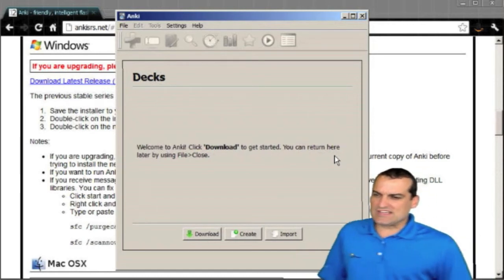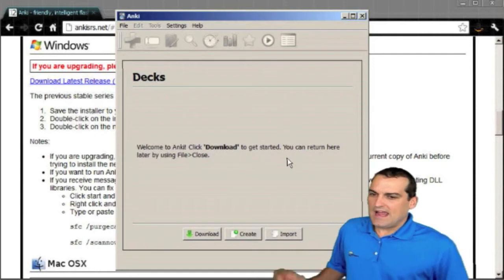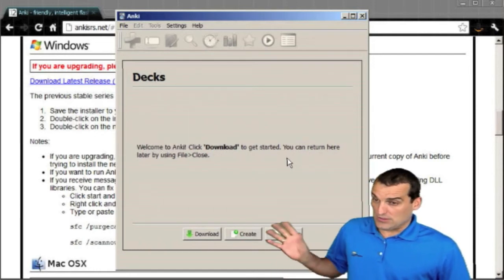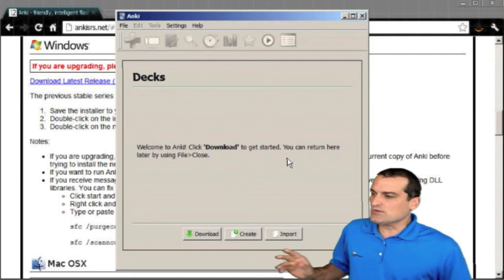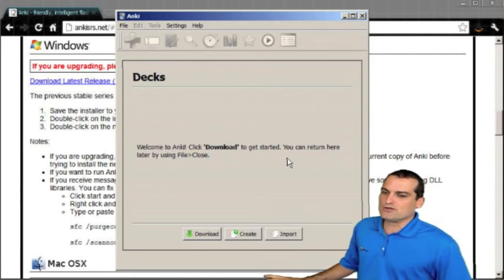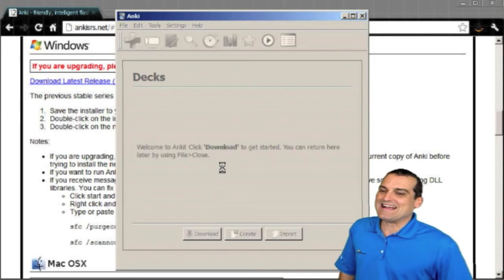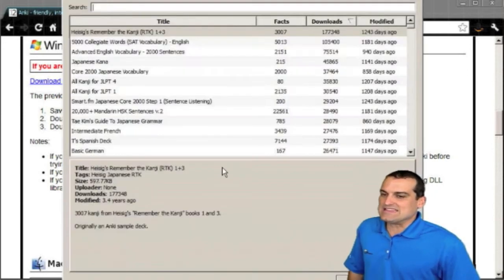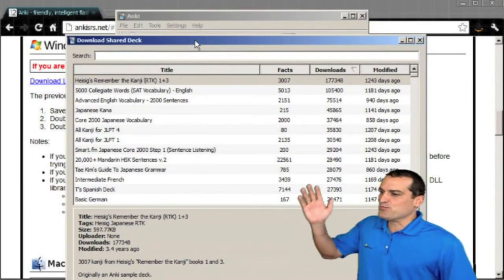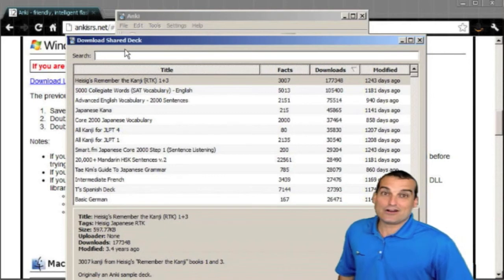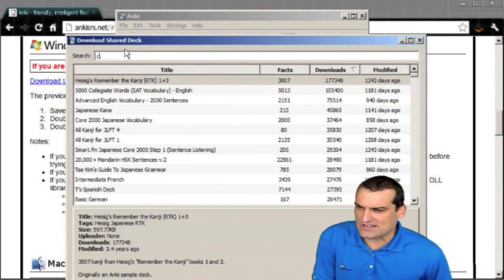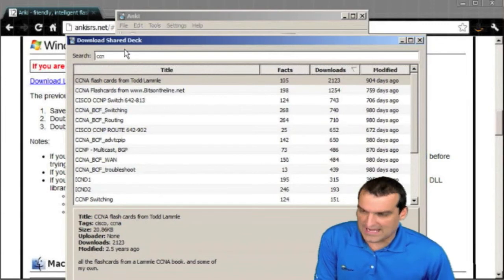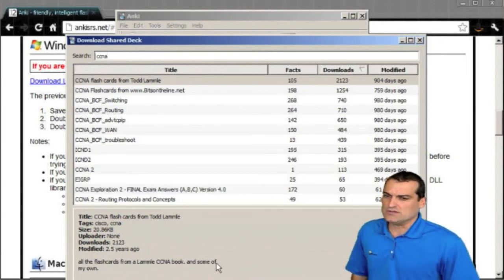So it says, welcome, click download to get started and you can return here by doing file close later. So this is a nice little interface for flashcard decks. Yeah, for decks of flashcards. We clicked the download button and we can browse shared decks that are out there. If I do CCNA, for example, I bet you I'll get a whole bunch of CCNA shared decks and I do. Wow. Pretty cool.